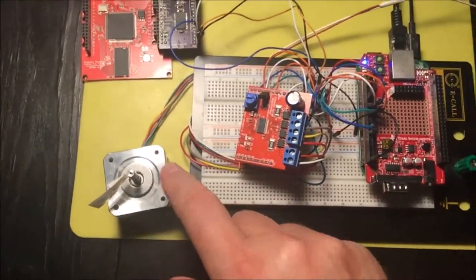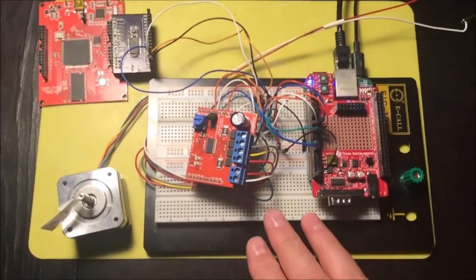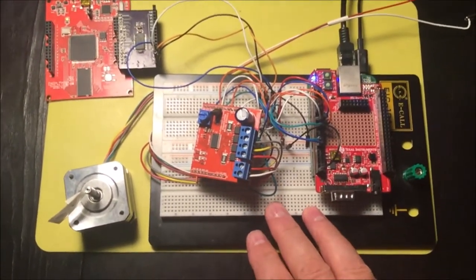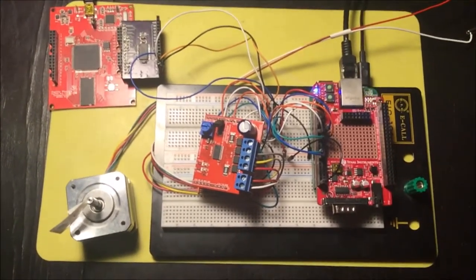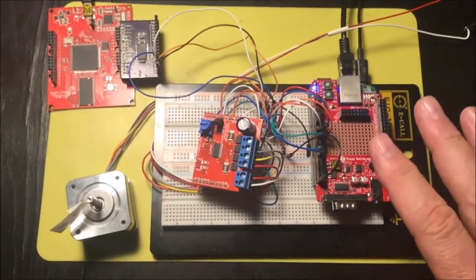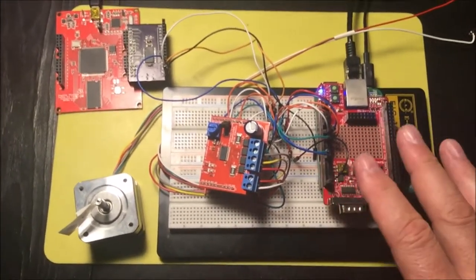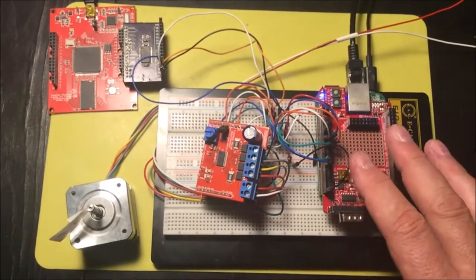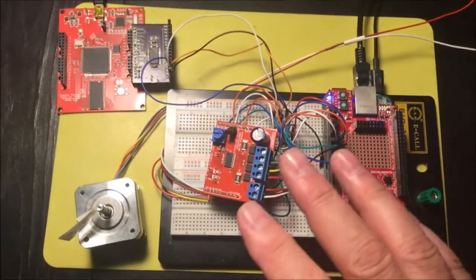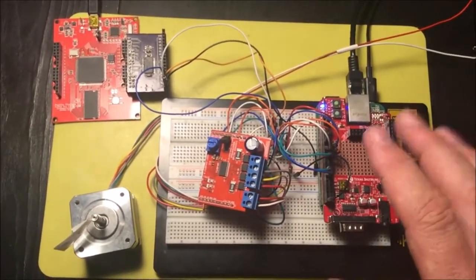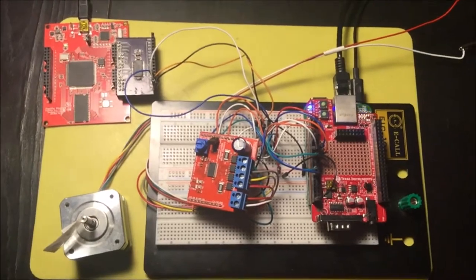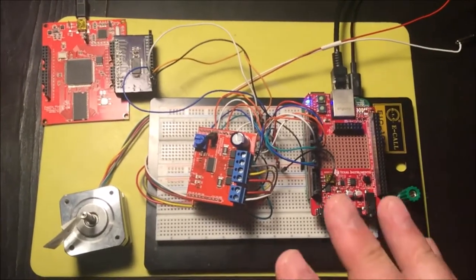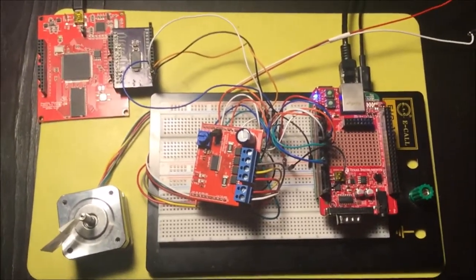I've made a driver for a stepper motor on a BeagleBone, and what's specific about my driver is that it uses the real-time units of the BeagleBone. So it's not using the main processor, it's not using Linux. You just send the command and then the real-time unit will do all the work needed to get the motor driving.